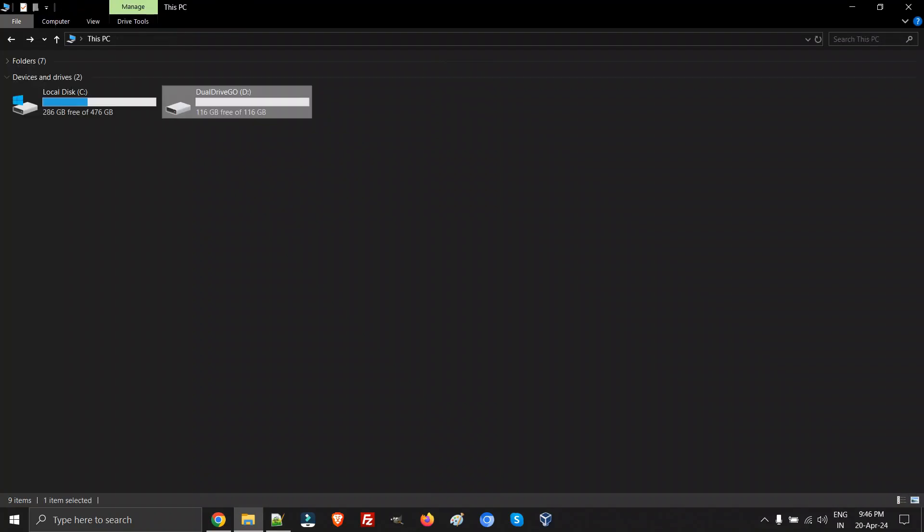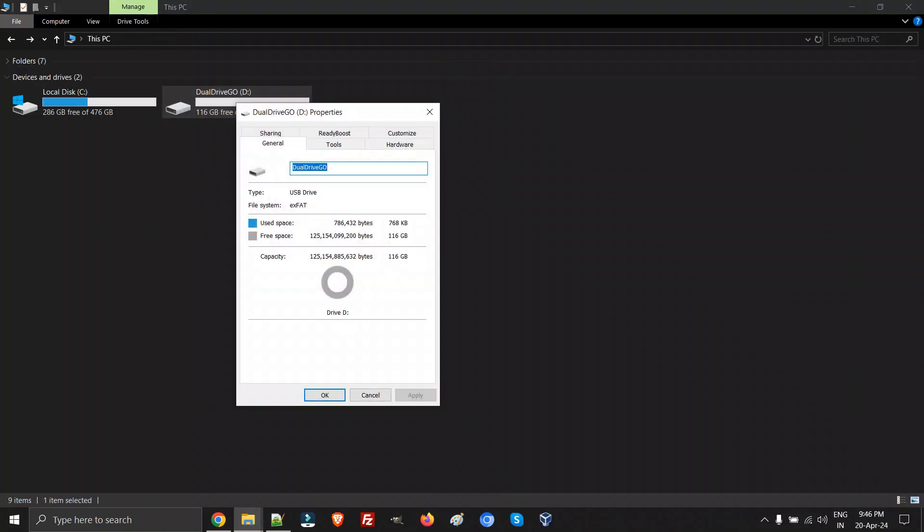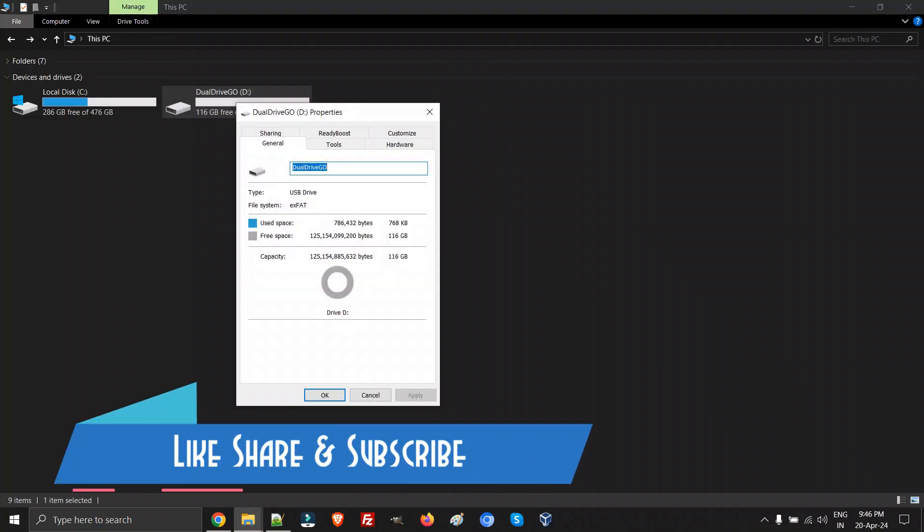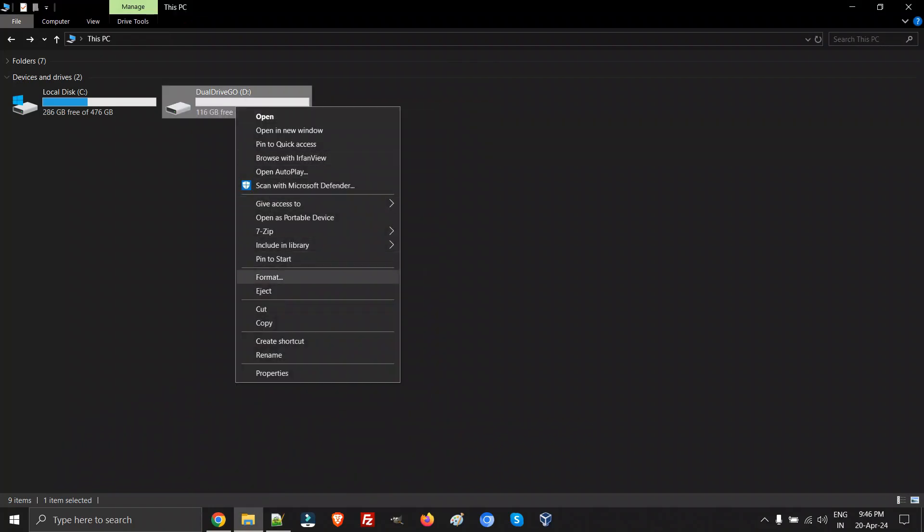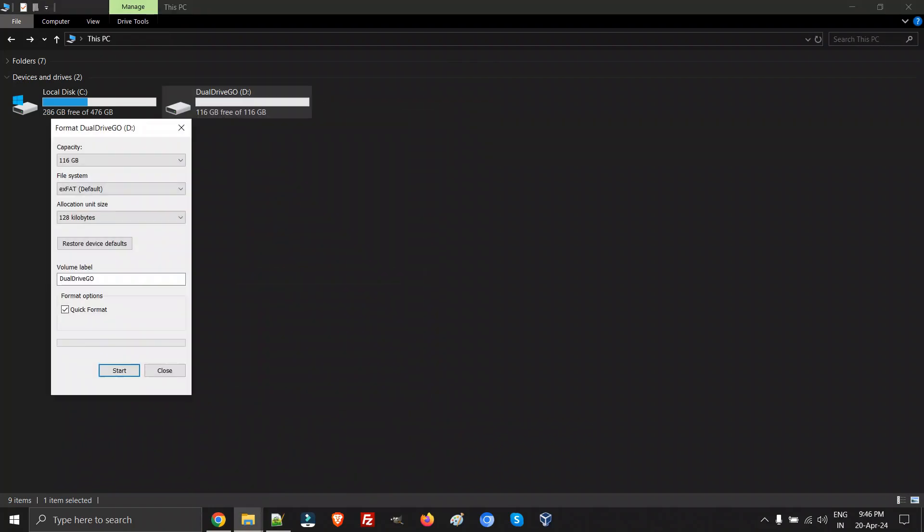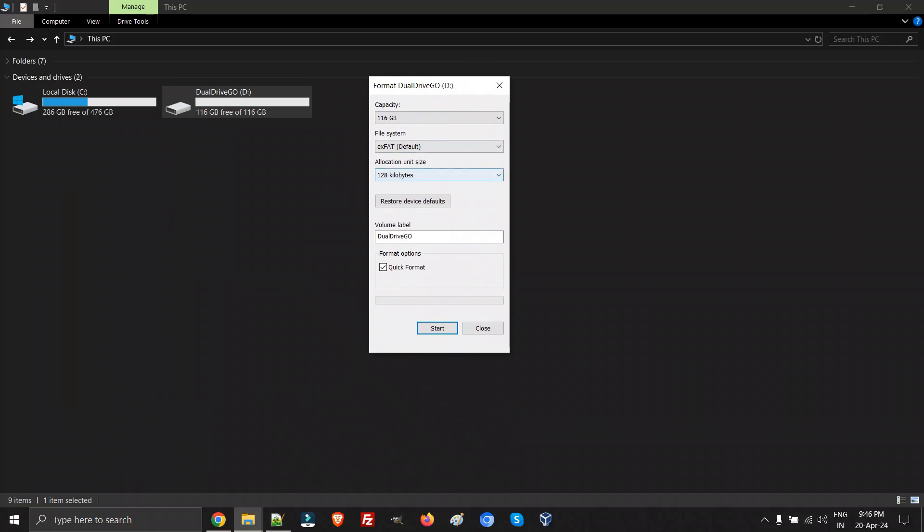File system is nothing but the way your files on your system are being stored. As you can see, the basic default file system which you have with this DualDrive Luxe and pendrives is exFAT, and exFAT is not supported for old TVs. You need to format it with the FAT32 file system.